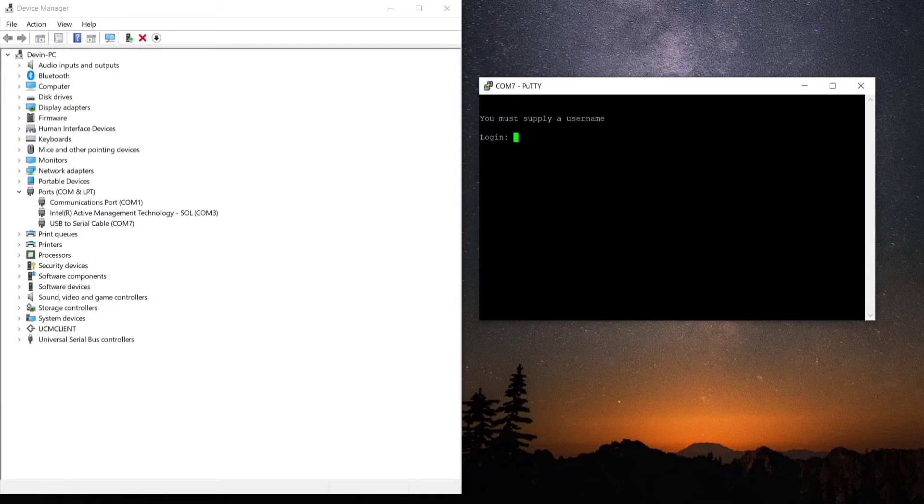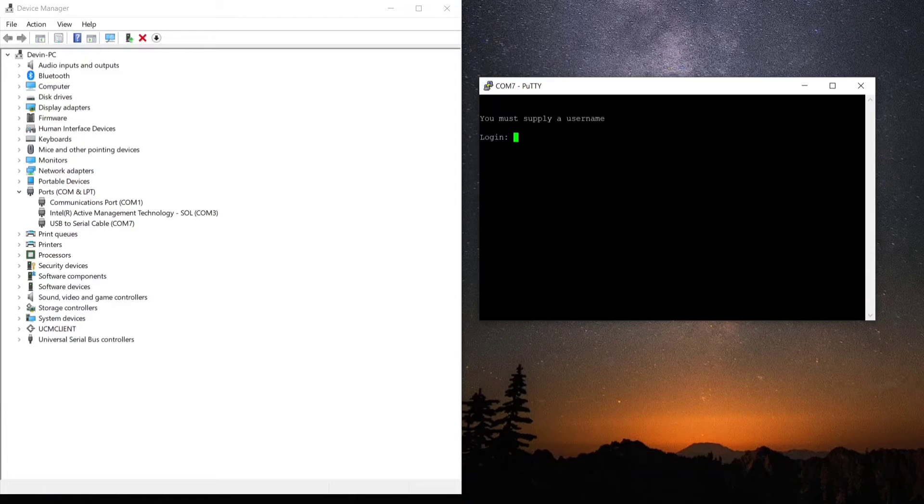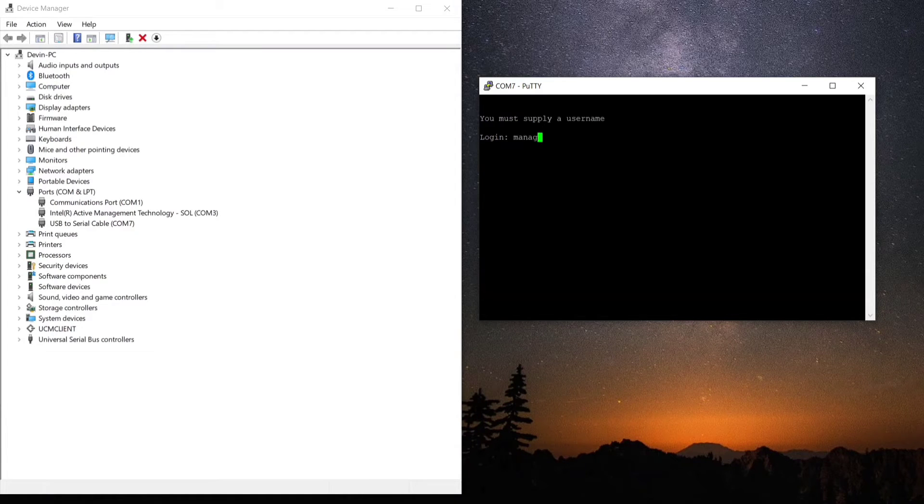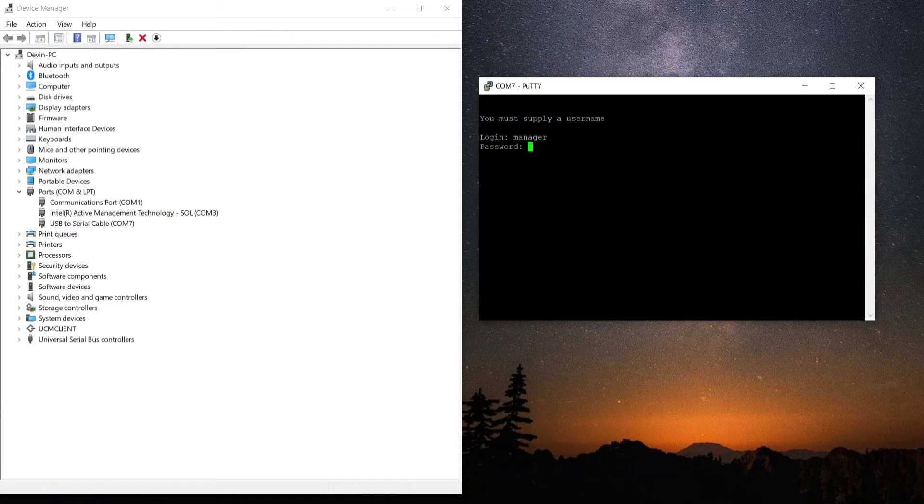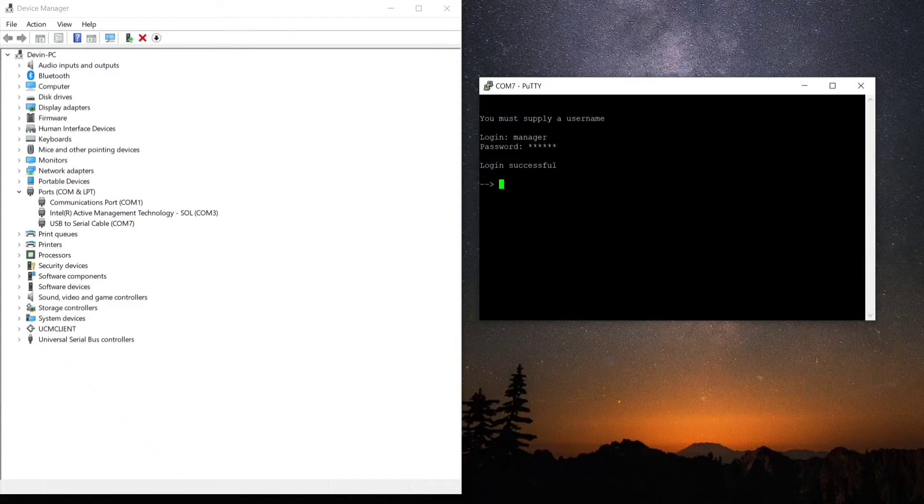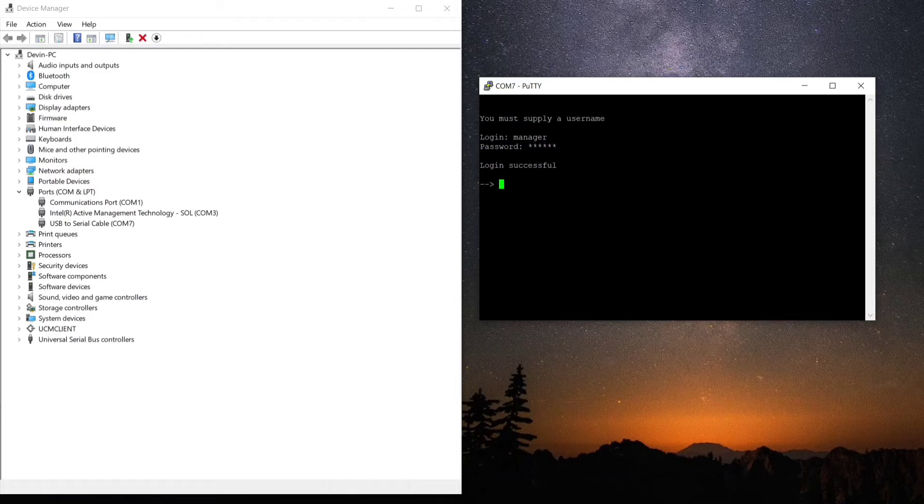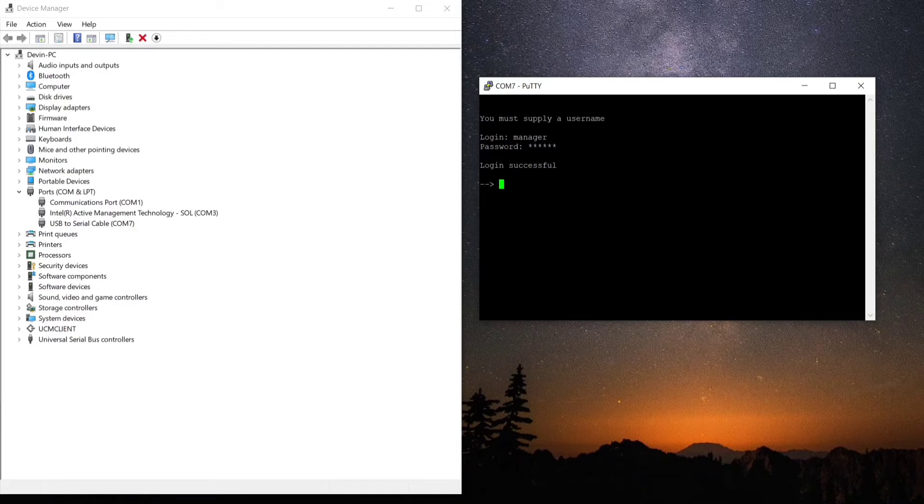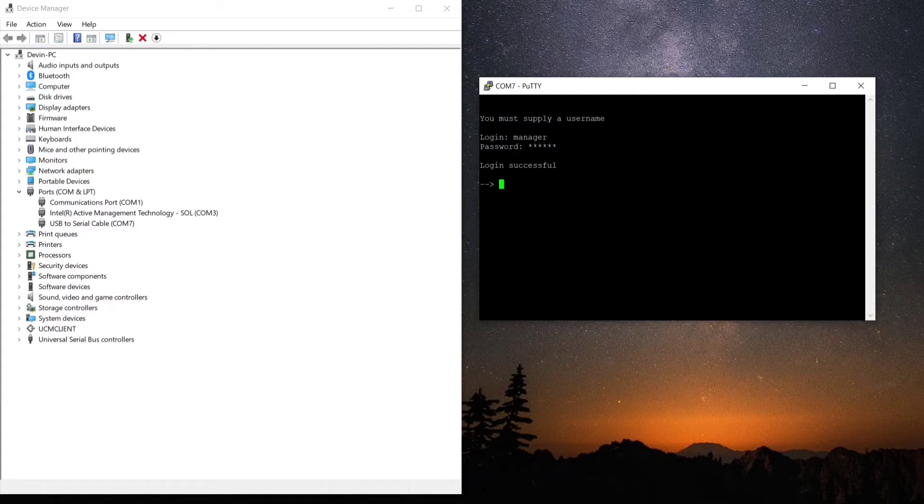When you open up this window and hit open the session, you're going to see that it's a black screen. So you're going to have to click on the window and hit enter first, and then it's going to ask you to log in. As you can see here, we successfully logged in because we had the credentials.